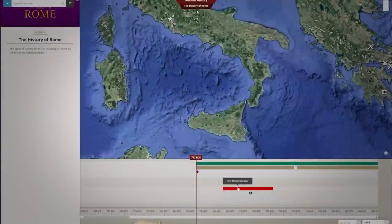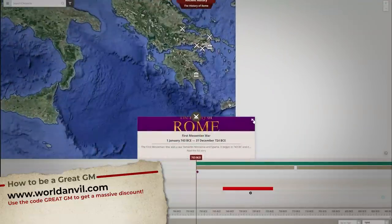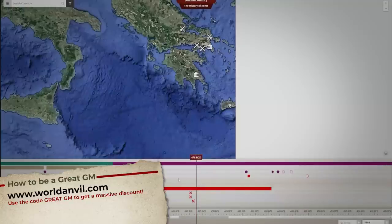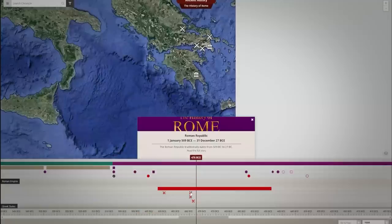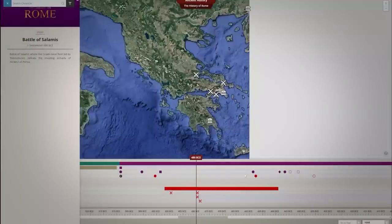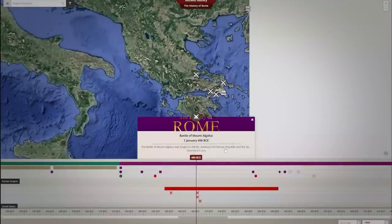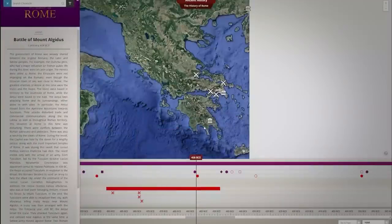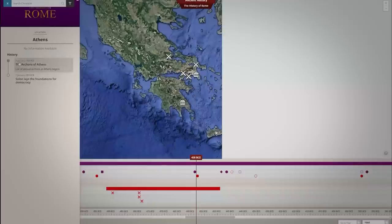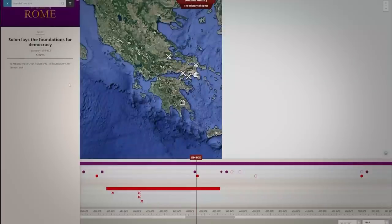This week's sponsor is World Anvil. They've been with us for a long time, and we're very excited about one of their latest additions called Chronicles — a dynamic timeline that allows you to create events and moments in history for your world, where you can link things to everything as usual. Here you can see they've created the actual Roman timeline of the founding of Rome. The pins on your map are linked to the timeline, and events on your timeline can be linked to the map as well as to articles. Use the code GREATGM to get a discount today.